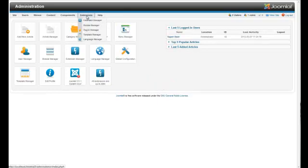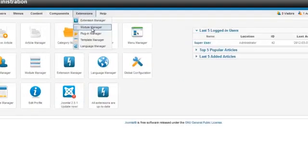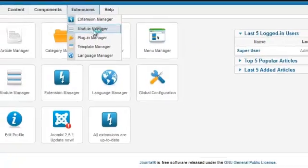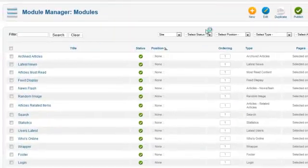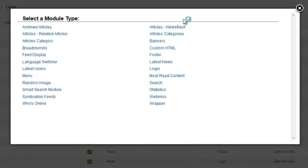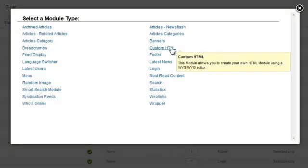So what we're going to do is go to the module manager right here under extensions. We're going to click new. Custom HTML.